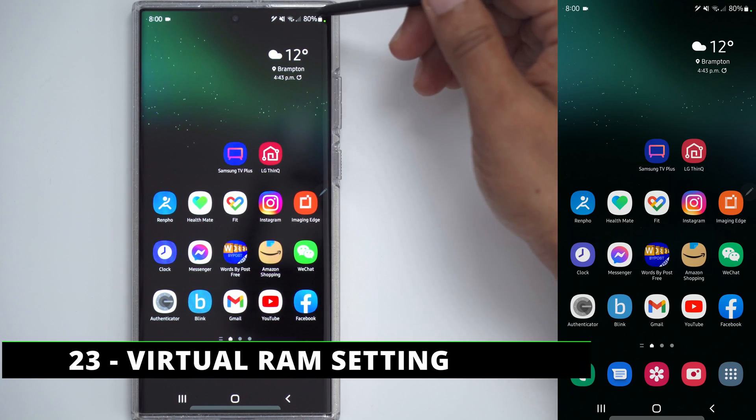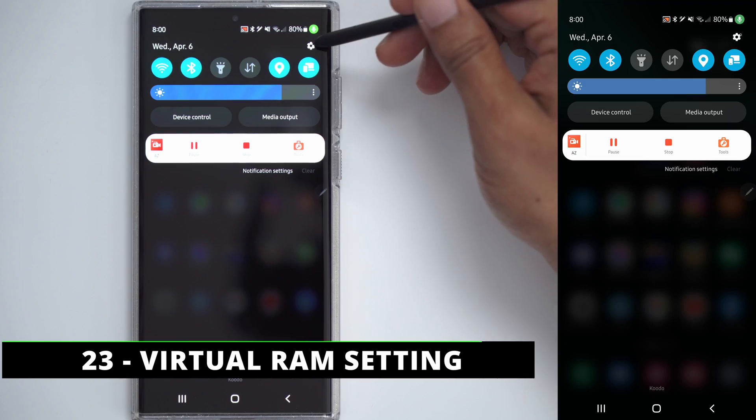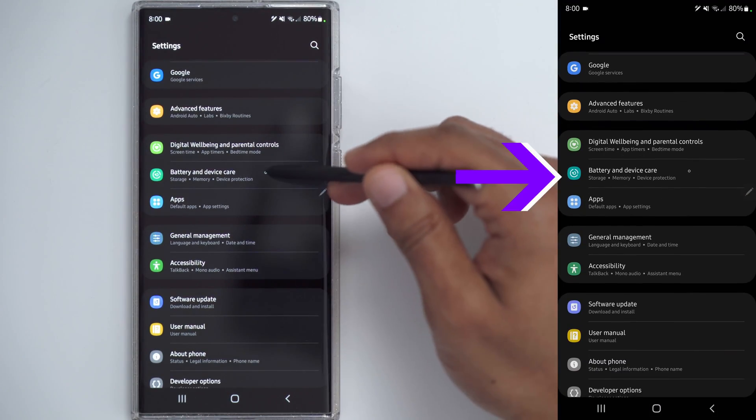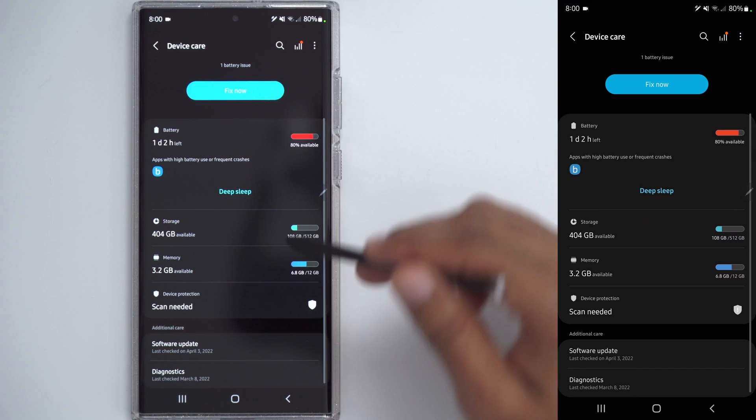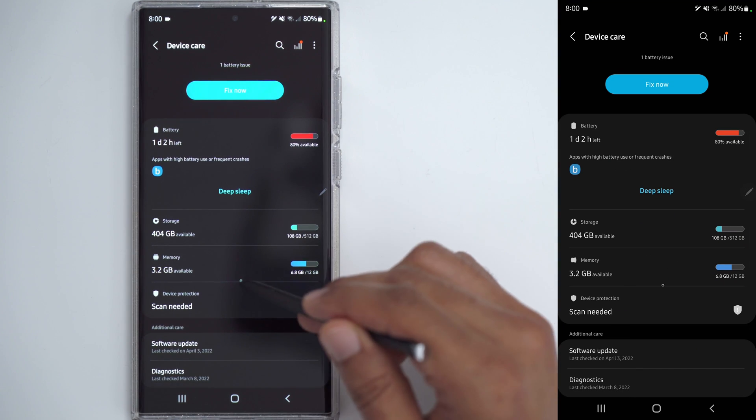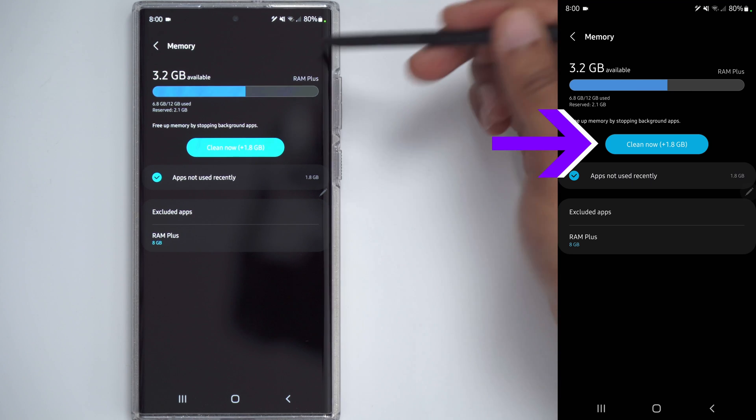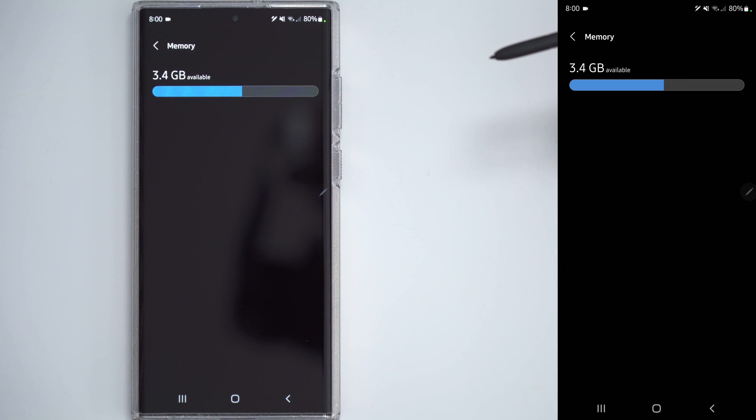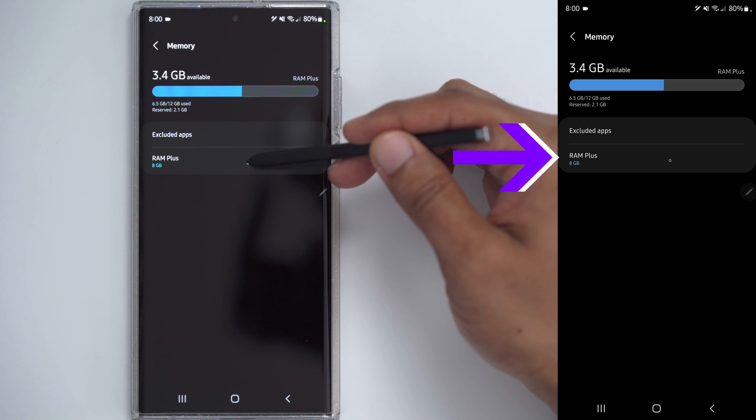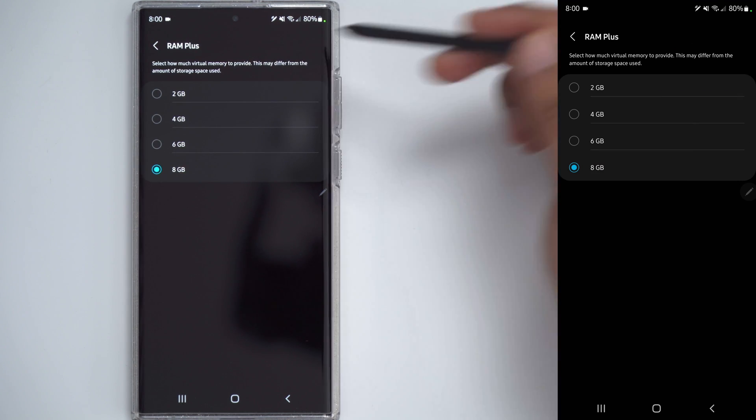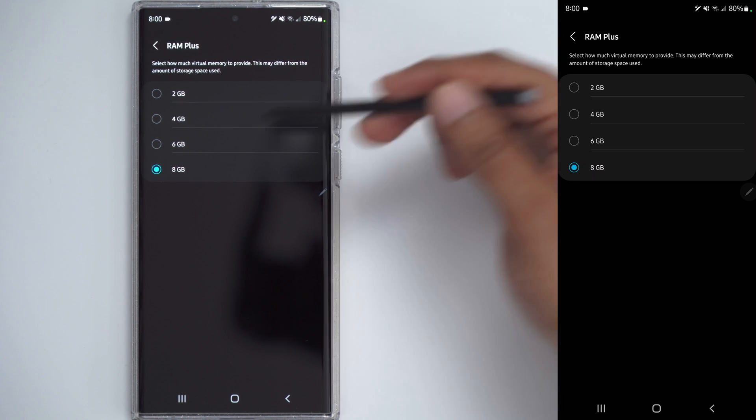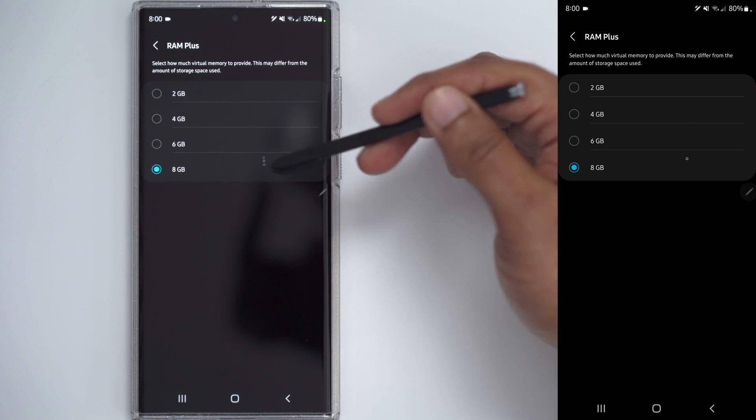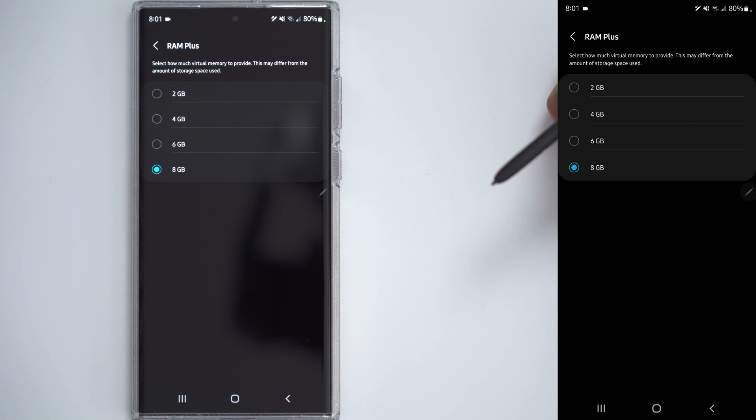When it comes to RAM and just overall how well the phone is performing, you have some options there too. So, scroll down into battery and device care. Find the memory setting right here. Click on that. And you can see you have an option to clean the RAM. So, I can go ahead and clean that. So, that's going to make the phone a bit snappier. You also have an option for RAM plus. And you can see this is just virtual RAM. So, it's going to use some of your storage for virtual RAM. The default has four gigabytes. You can go ahead and set that to six or eight, but you will have to restart your phone after this setting.